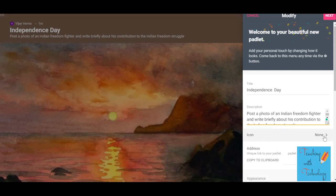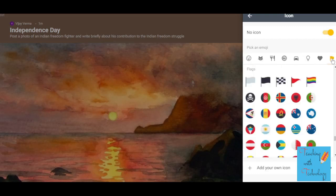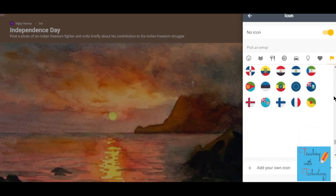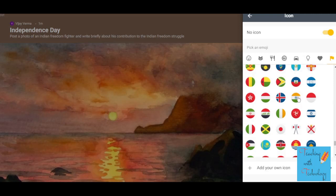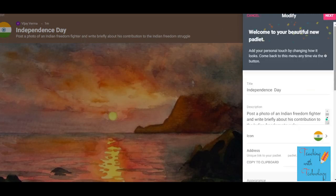The next thing I can do is select the icon. These are the options for the icon — you can select an emoji, or I'm going for a title with a flag. I found the Indian flag here, so I've selected it and it's added. I can go back and now the icon is selected.